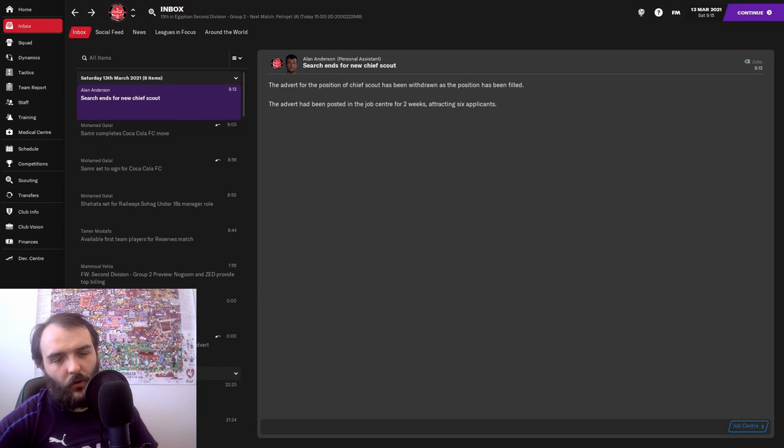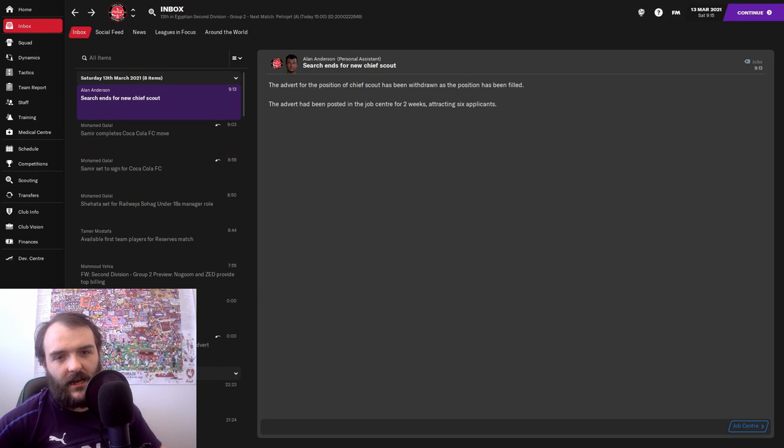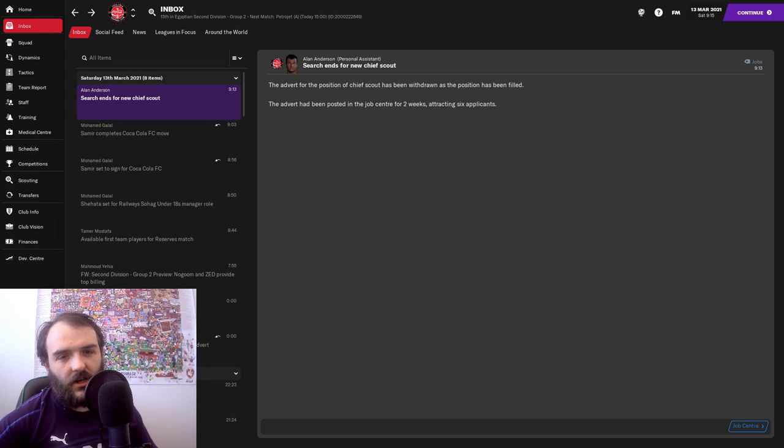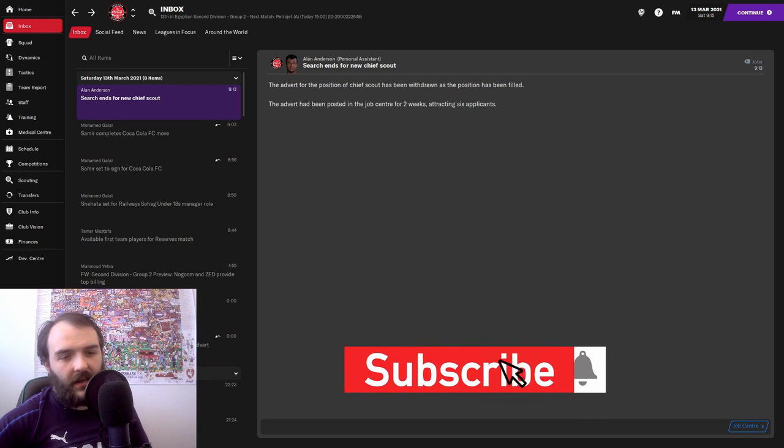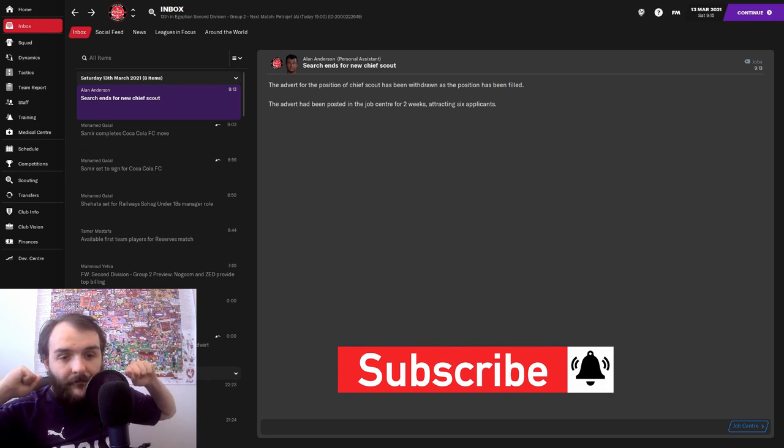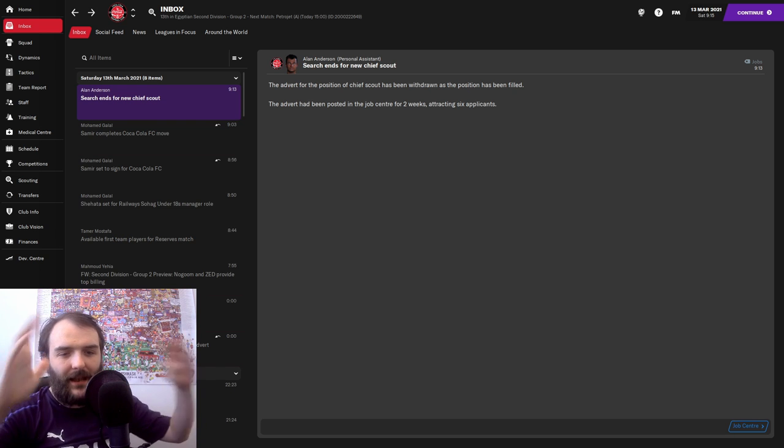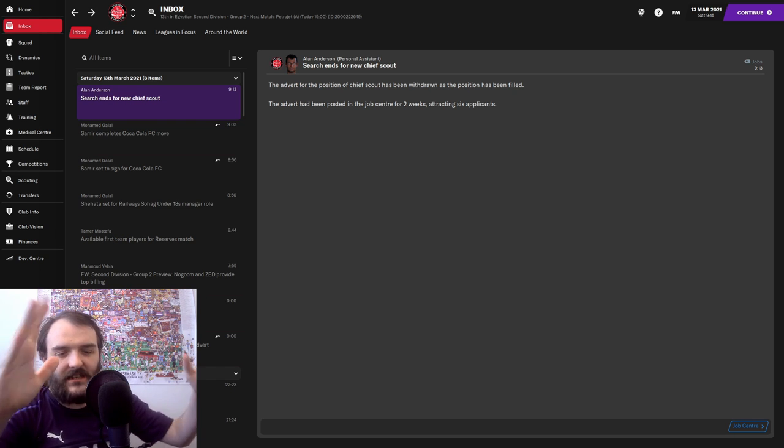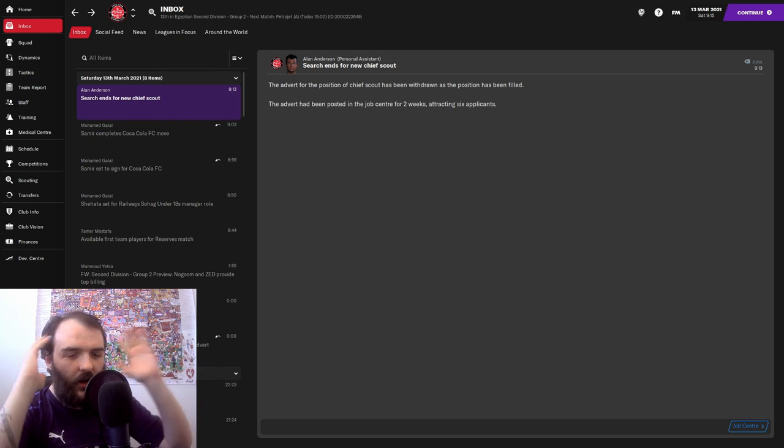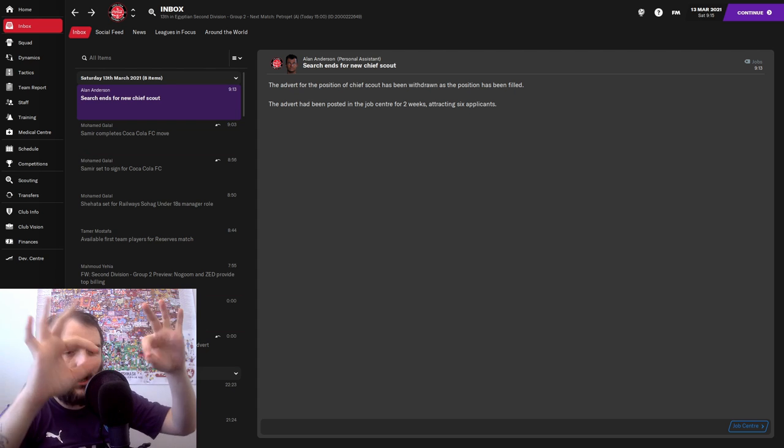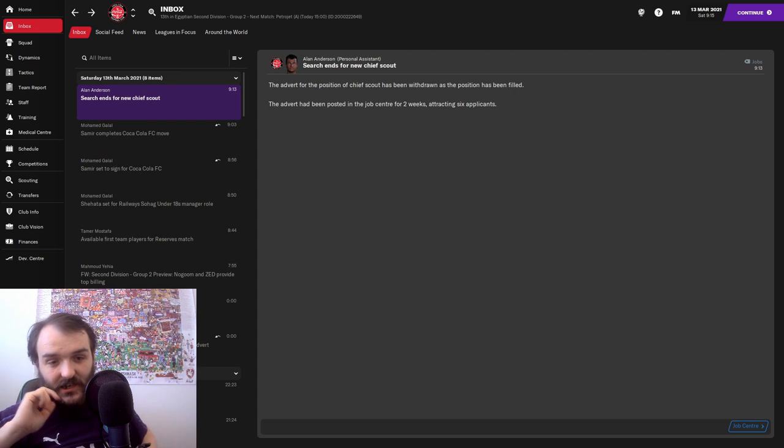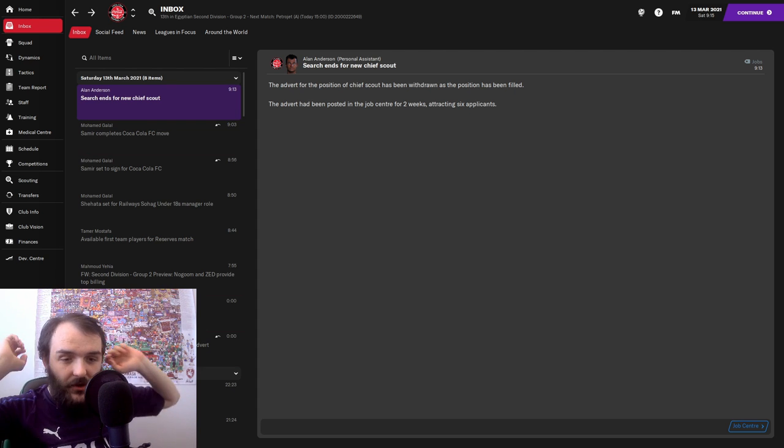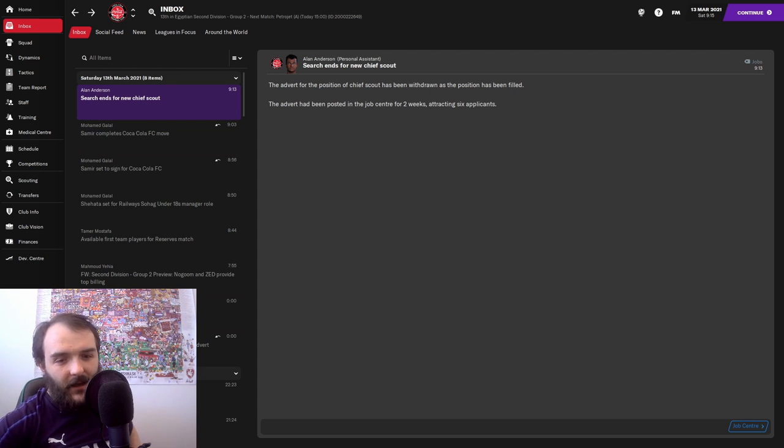Hello people, welcome to episode 4 of Homeless to Hero, my worldwide journeyman save where we can go anywhere in the world but I can't look at any players or any staff's attributes. They're all greyed out, they're all just blocks. It's proving to be quite a challenge.